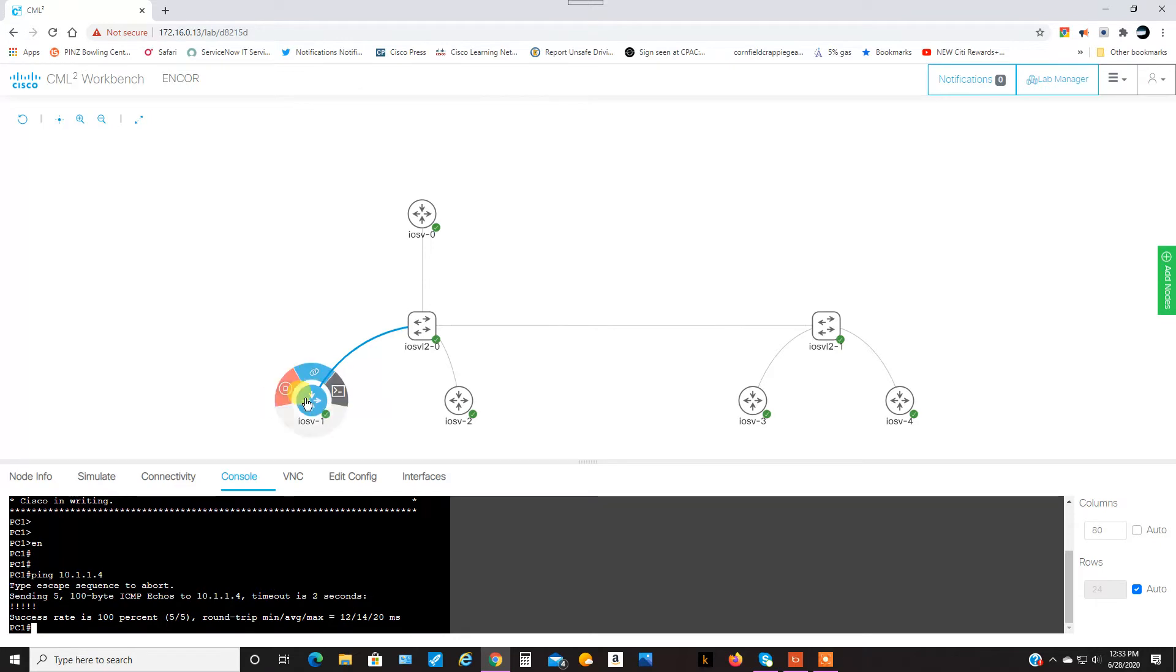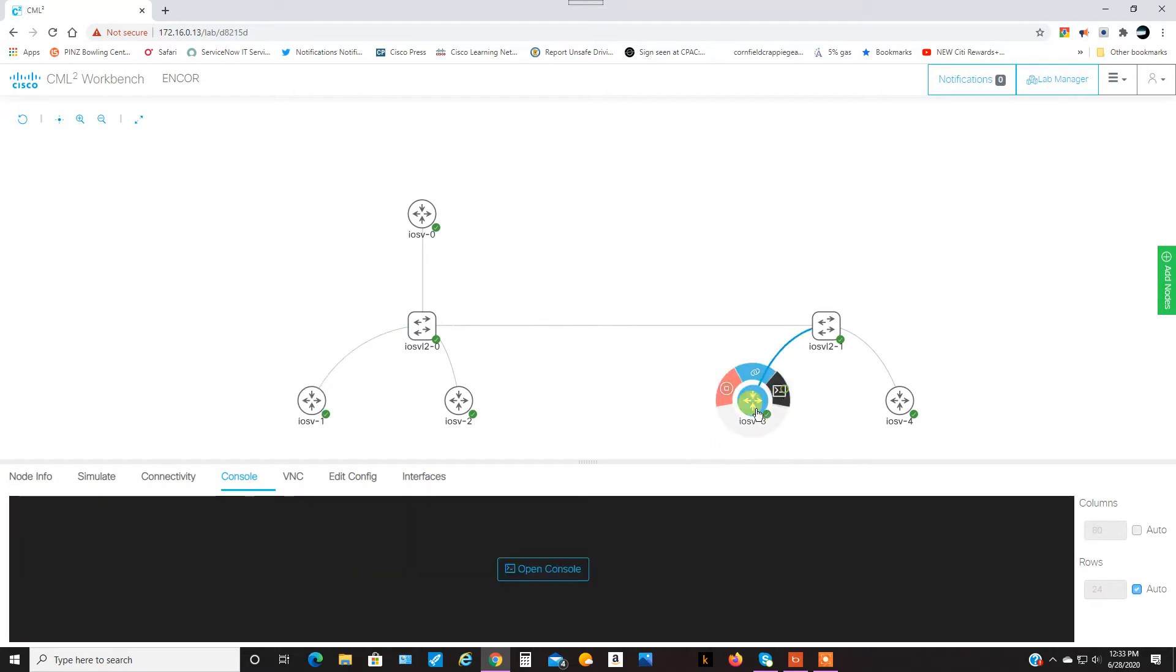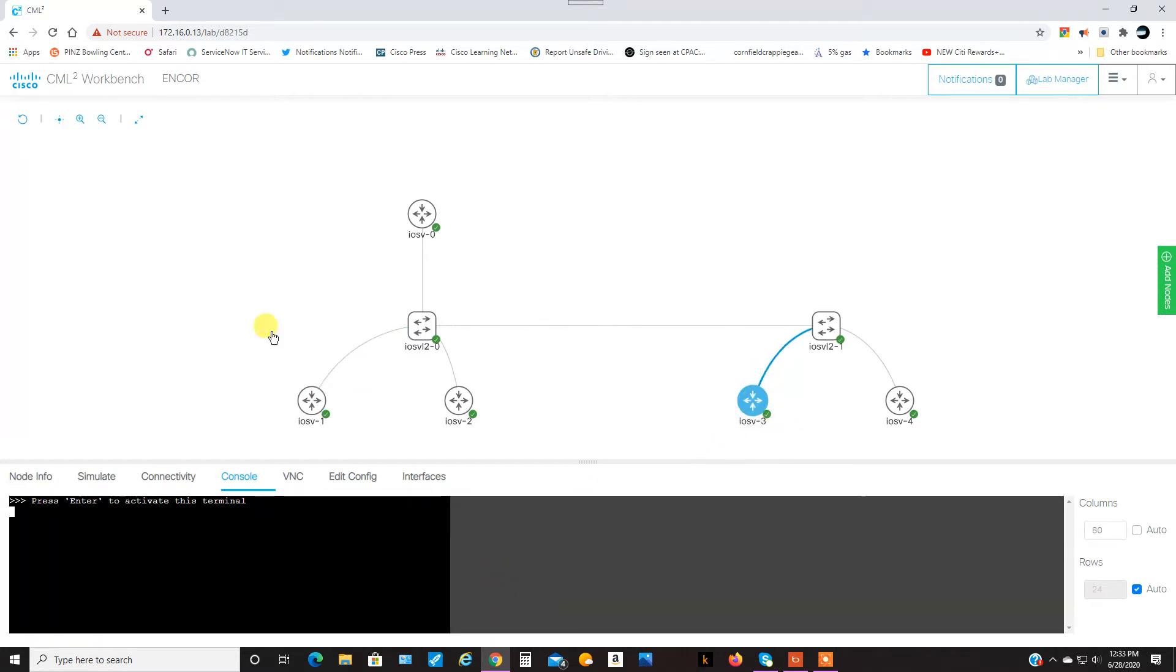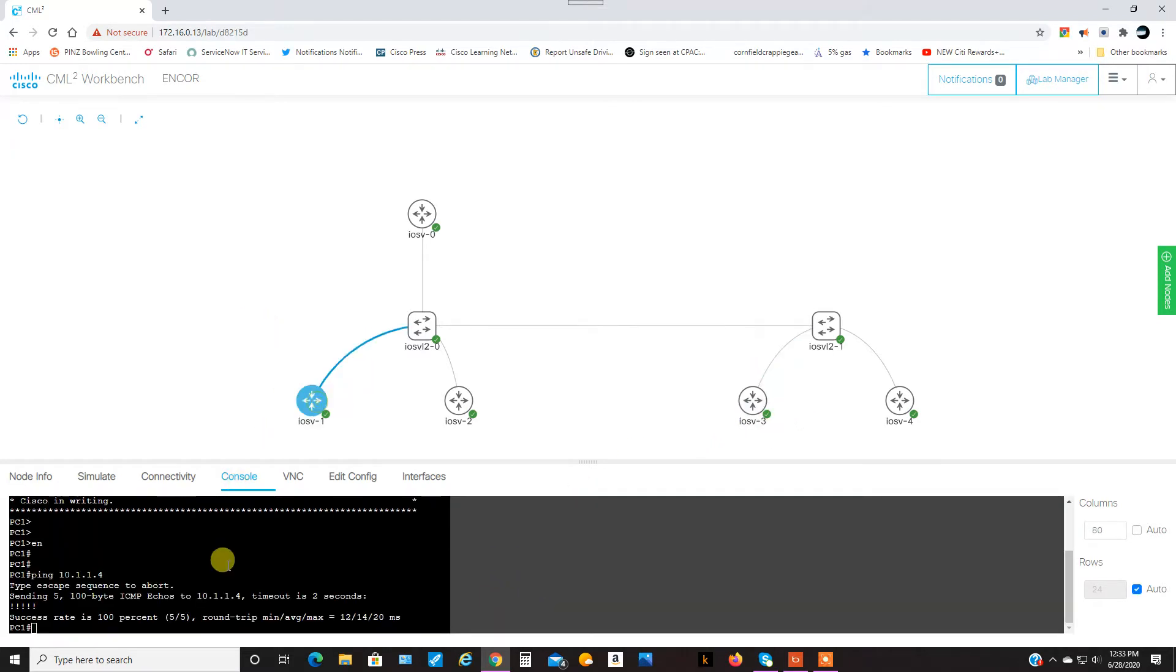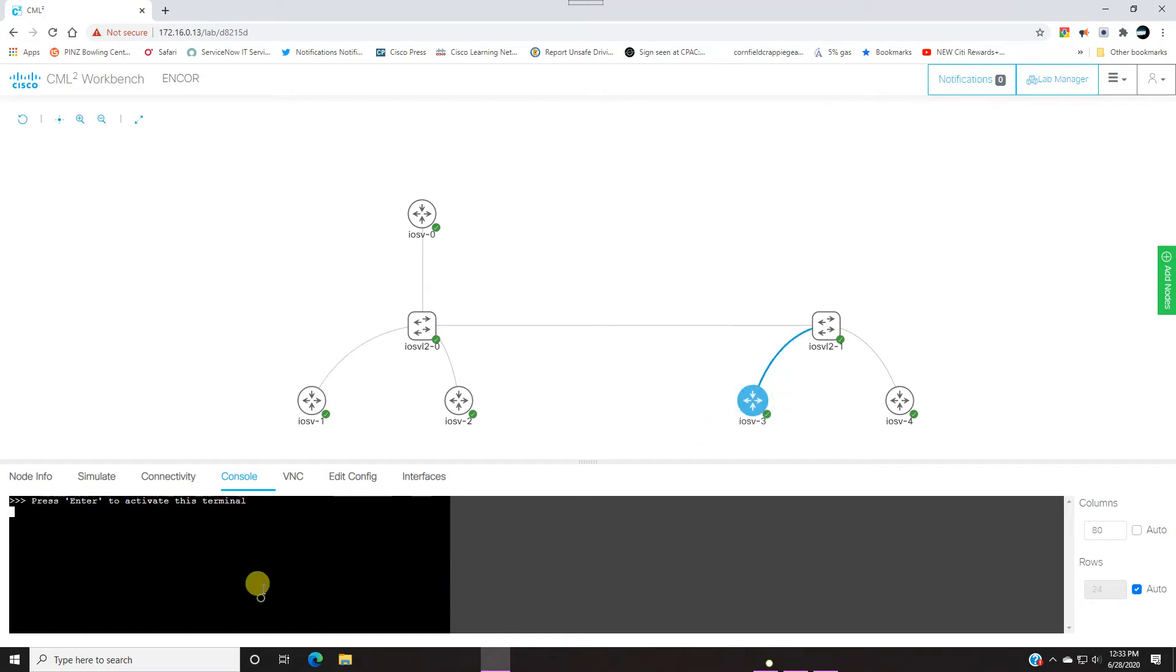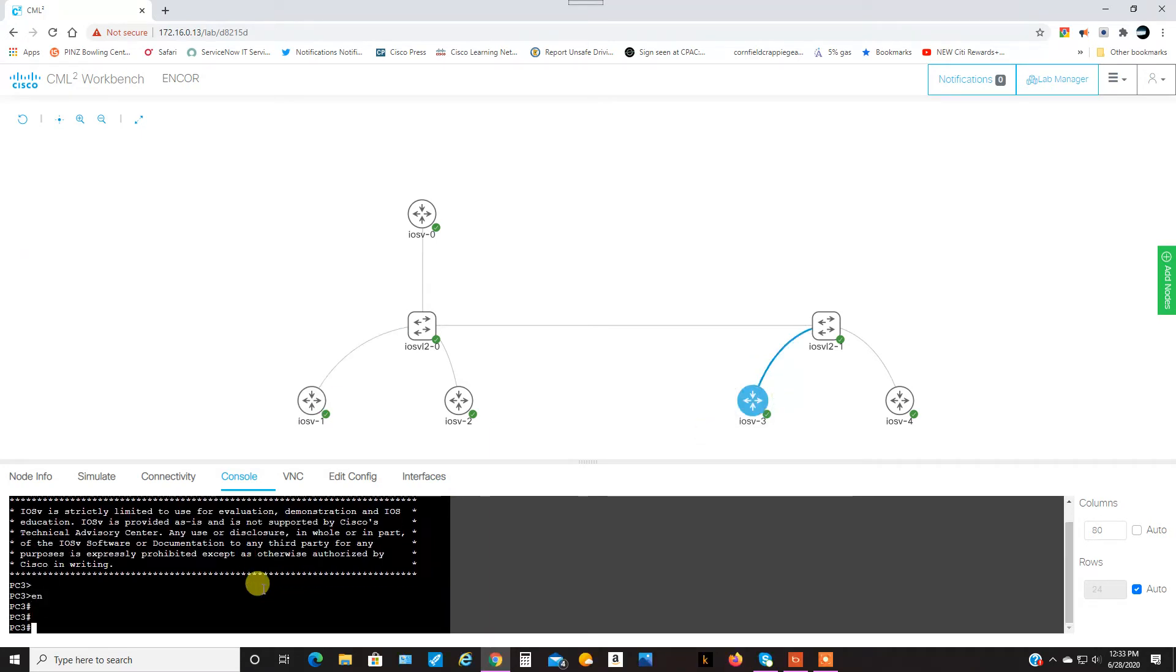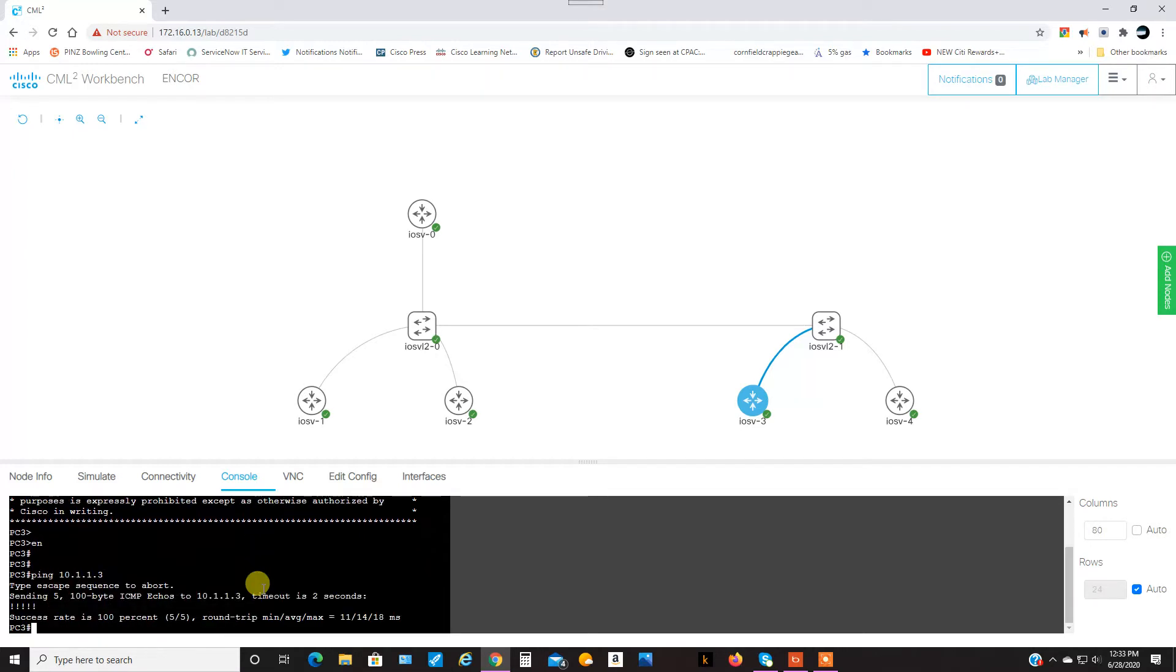So, this is on VLAN 10. I use 10.1.1.0/24 for the network address. This is .3, this is .4, and if we look, I'll do a show IP interface brief. I'll ping 10.1.1.3 from here, and that one works as well.